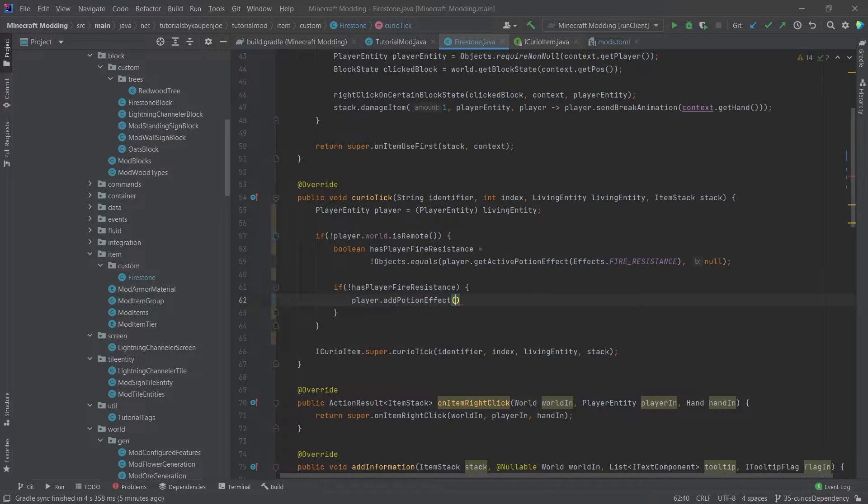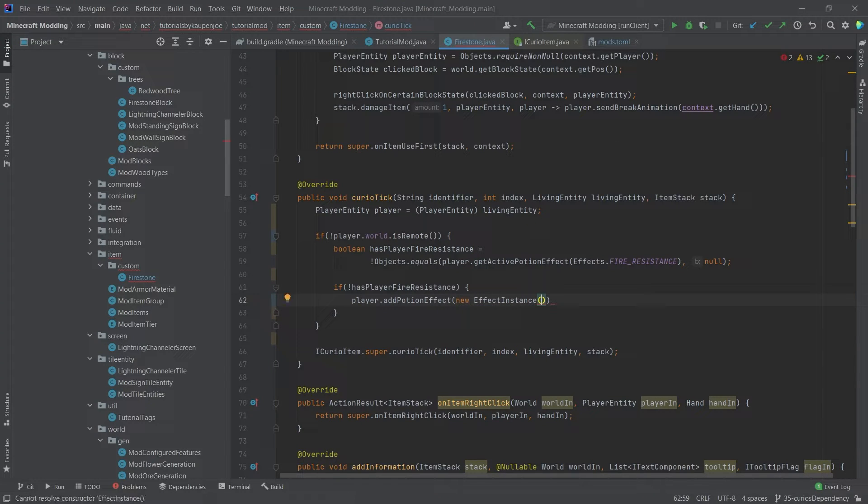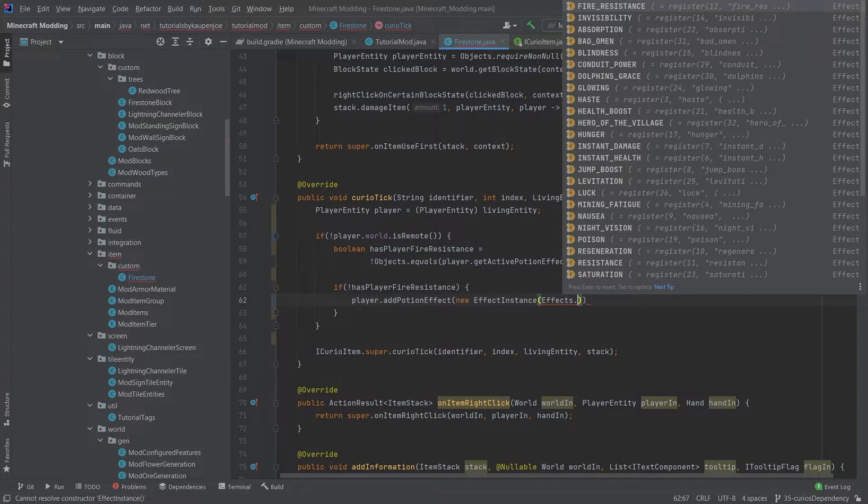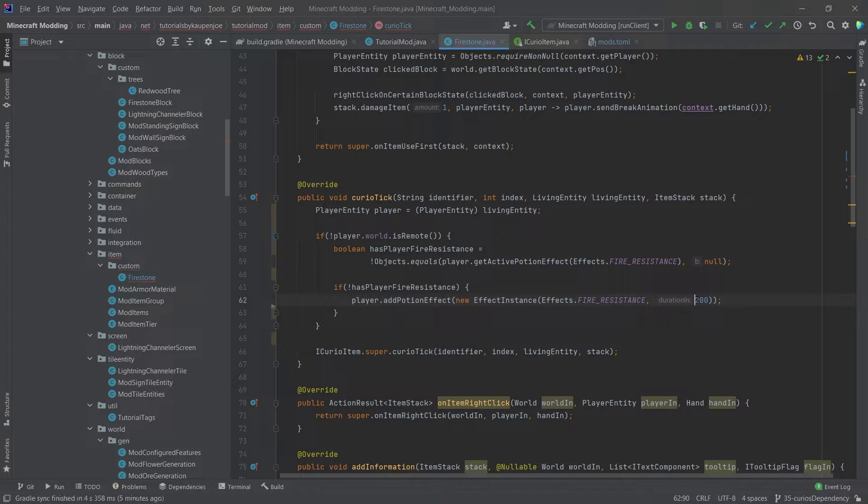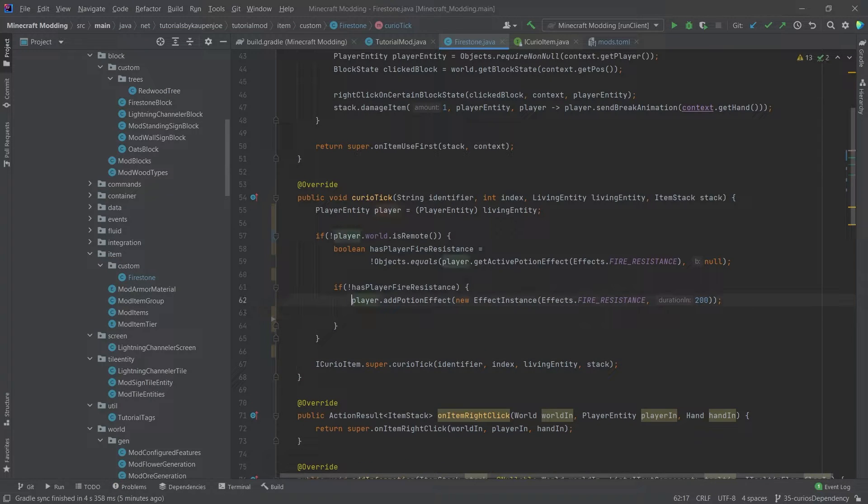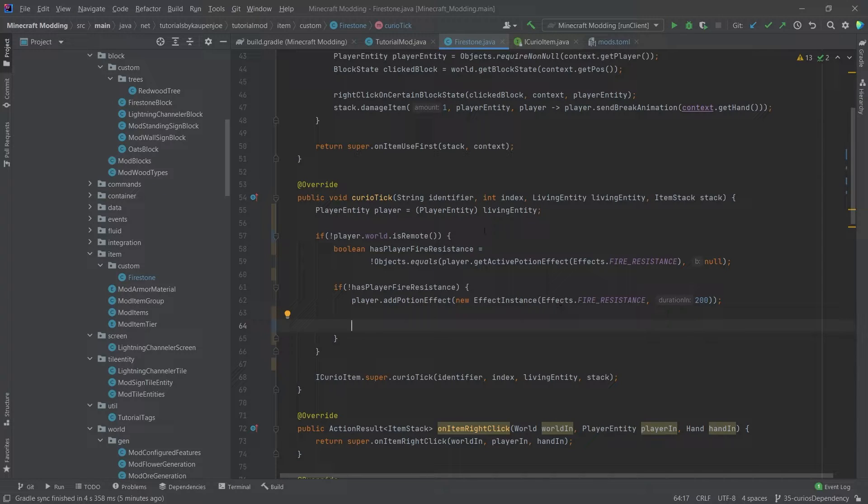So player.addPotionEffect new EffectInstance Effects.FIRE_RESISTANCE. And then let's say for 10 seconds. This duration, of course, is in ticks. That is why it's 200. So we will only add the potion effect when the player doesn't actually have fire resistance already.